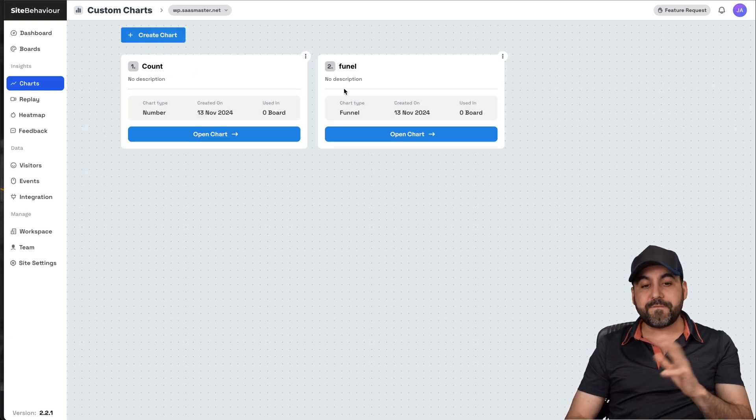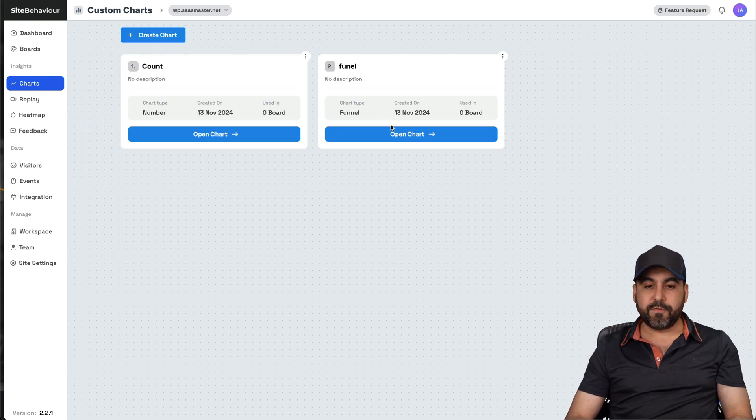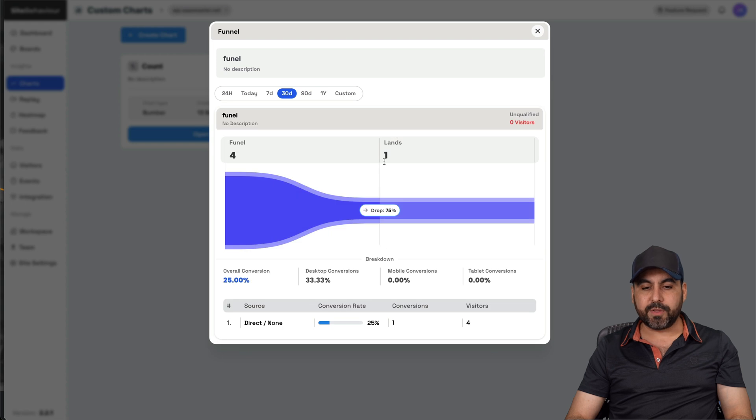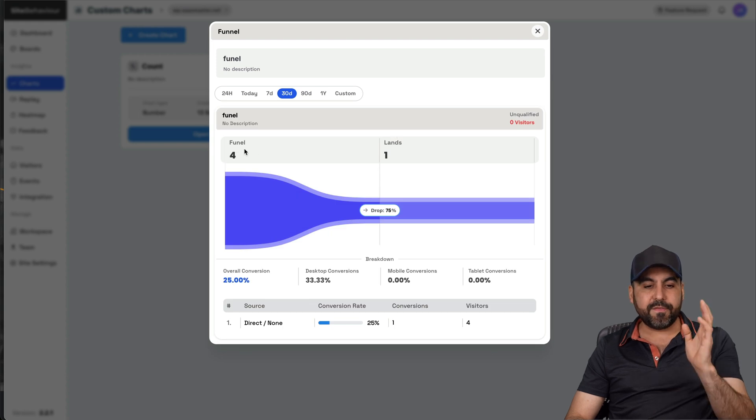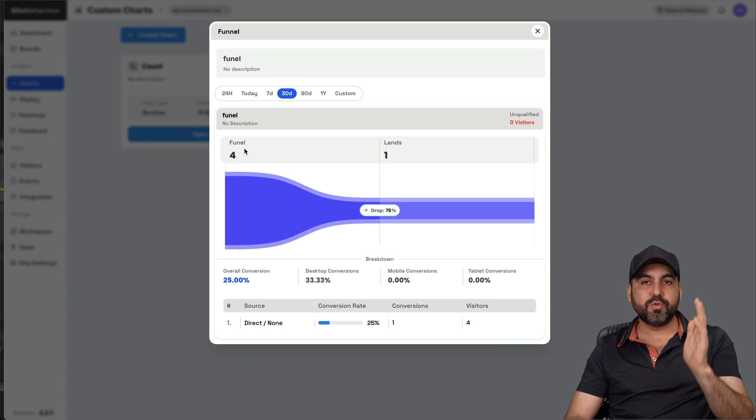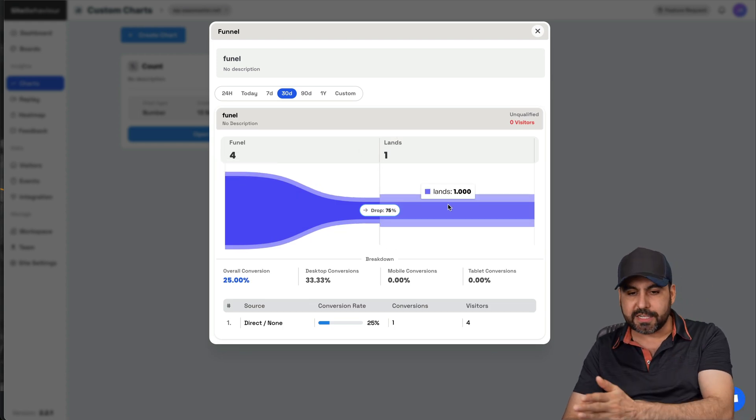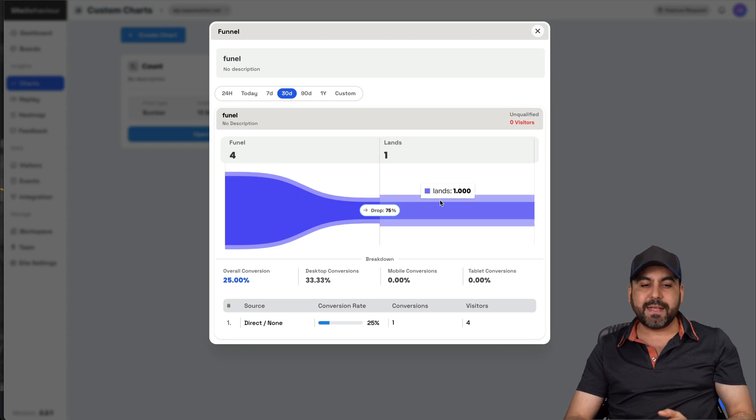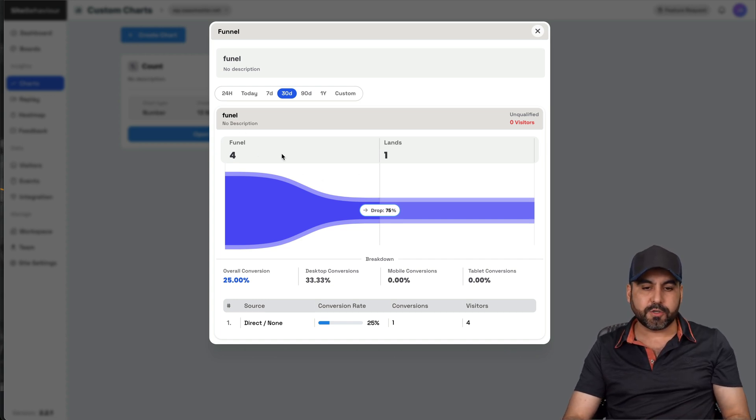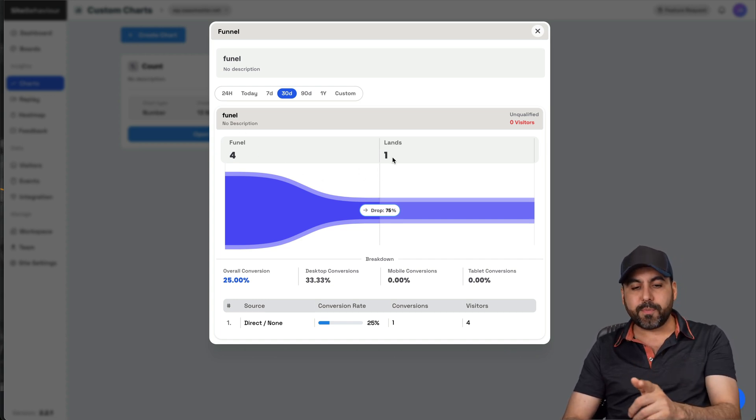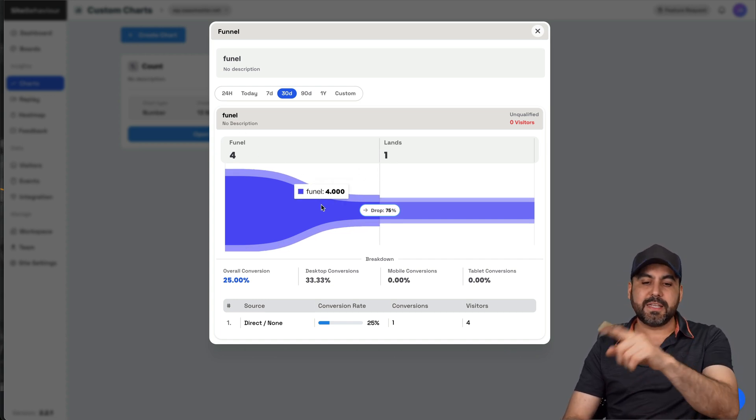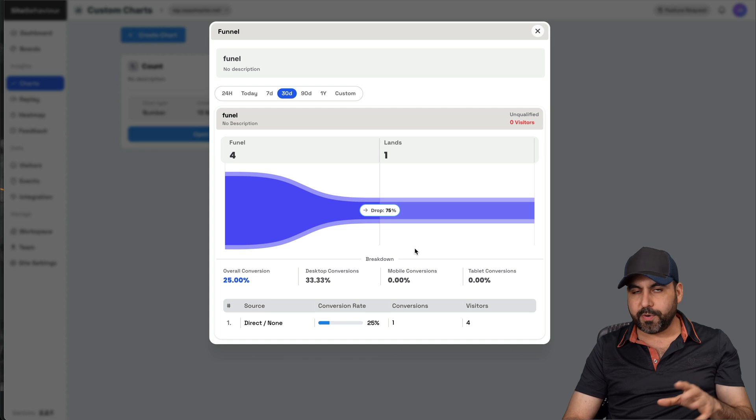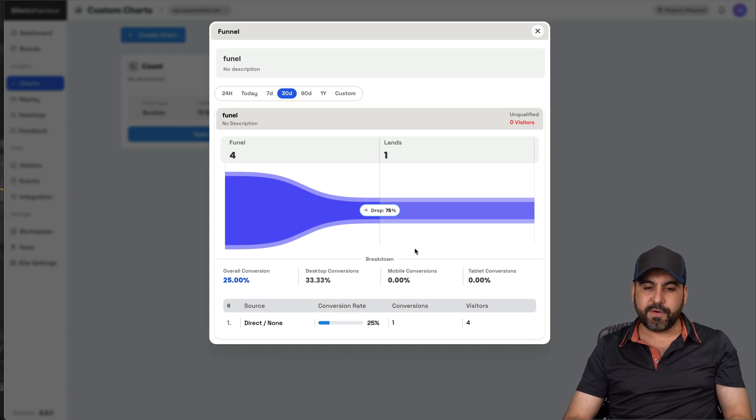You can also create charts with kind of the same as boards, I would say. But you can create funnels from here. For example, in this case, I have a funnel built here where if they jump into a certain page and go to a next page, that means that it's going to complete the funnel. So in this case, from the four users, only one person jumped into the next section.